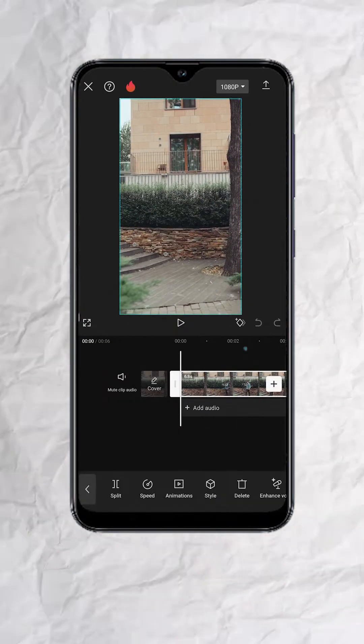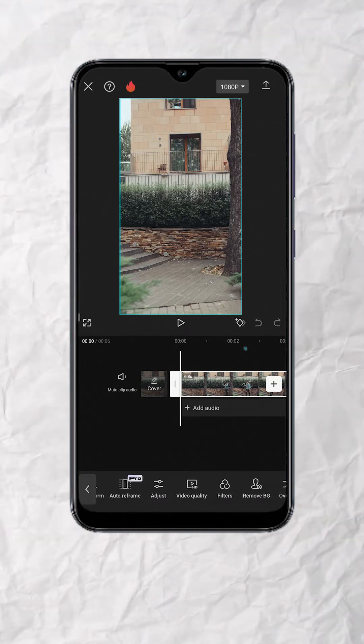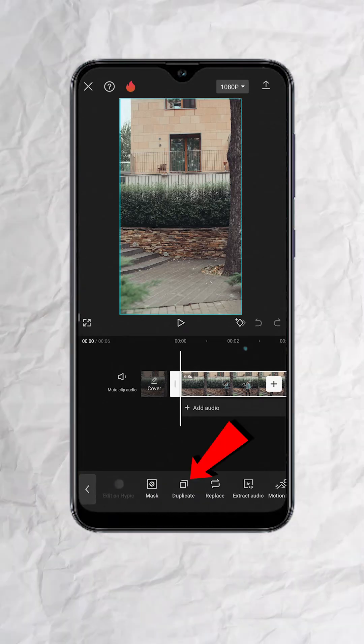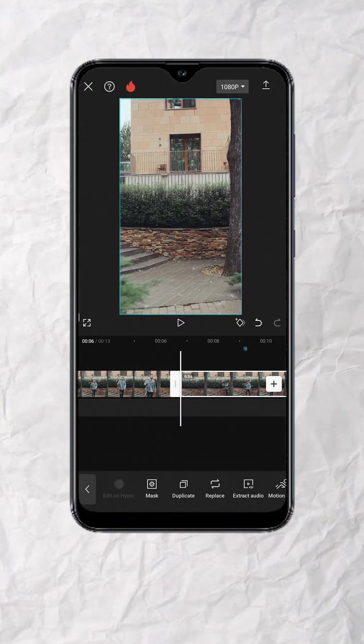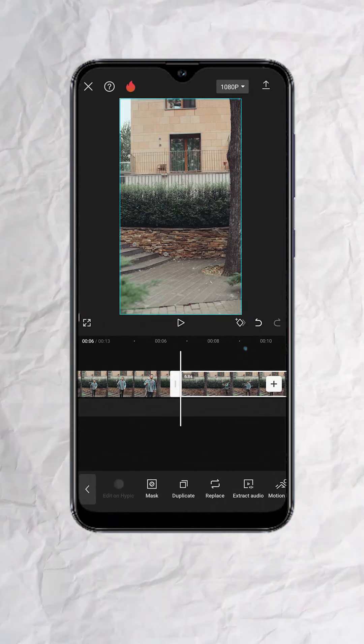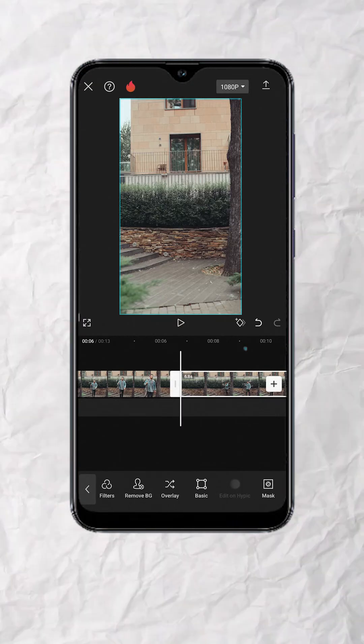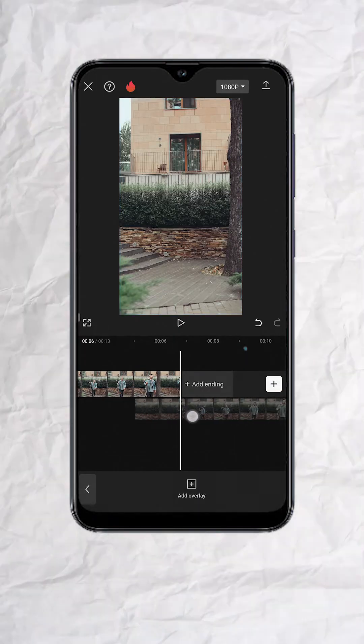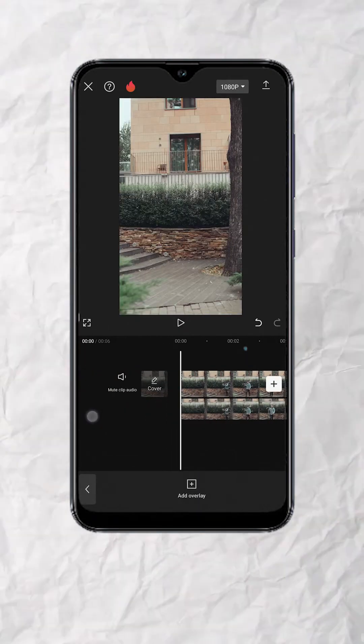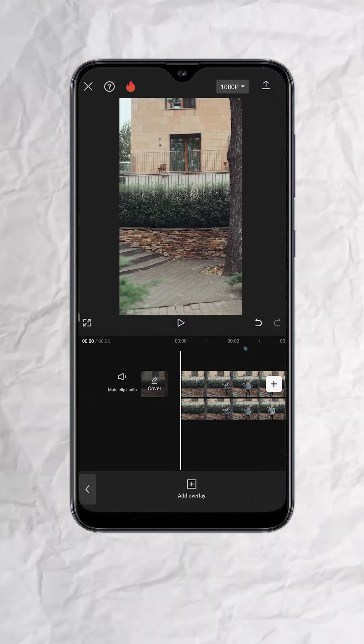First, let's make a copy of this clip. Look for Duplicate and tap. Next, let's drop it as an overlay. So look for Overlay and tap. Once done, drag and align the overlay track with the original track.